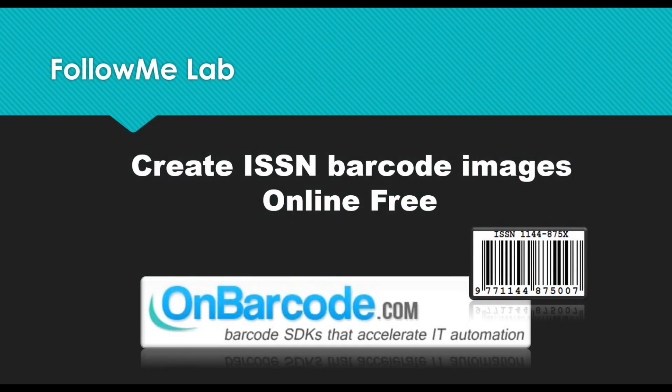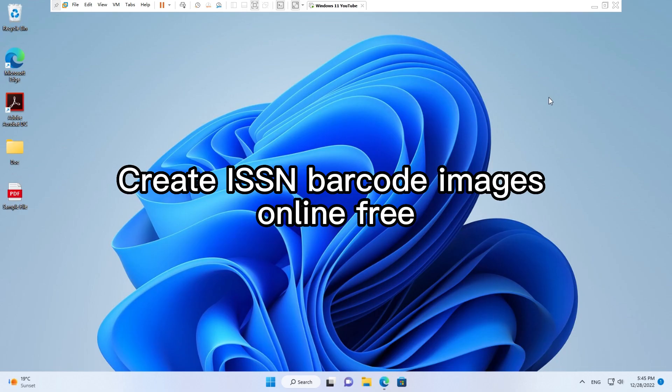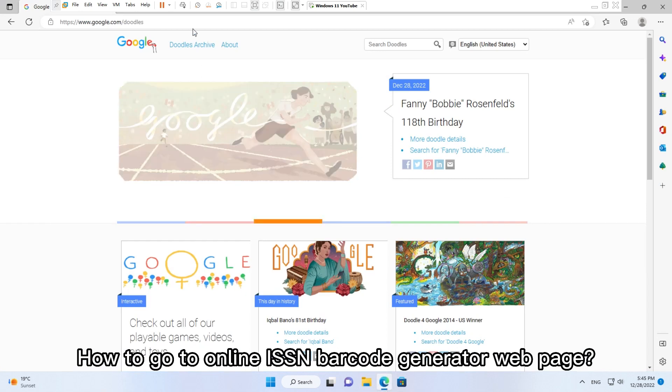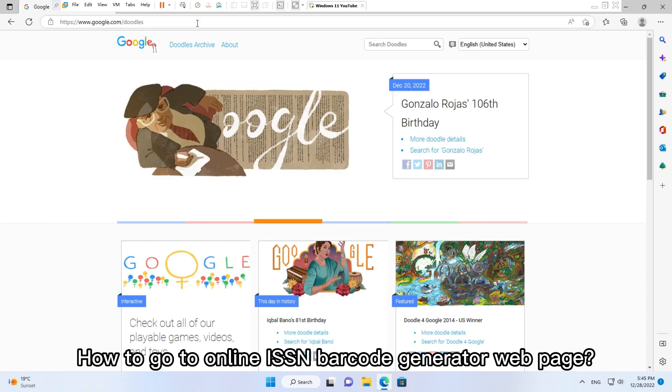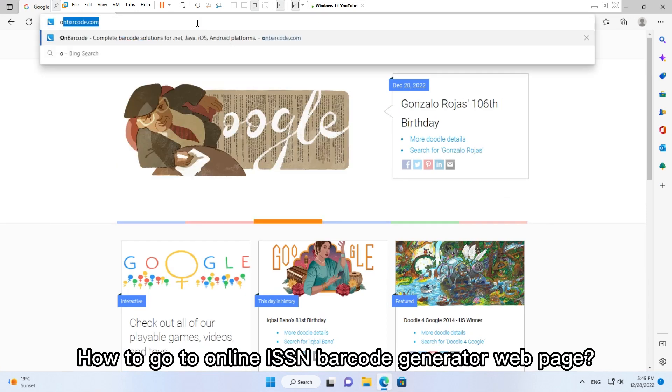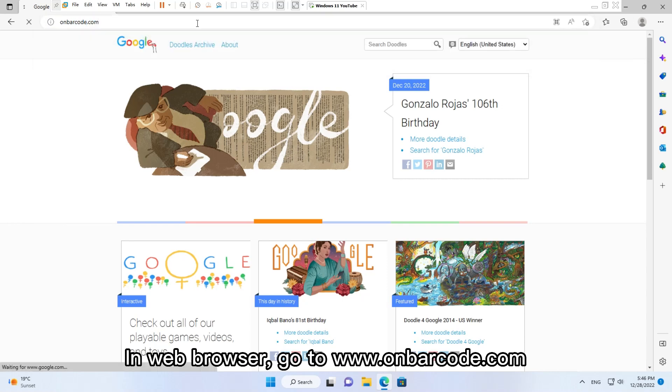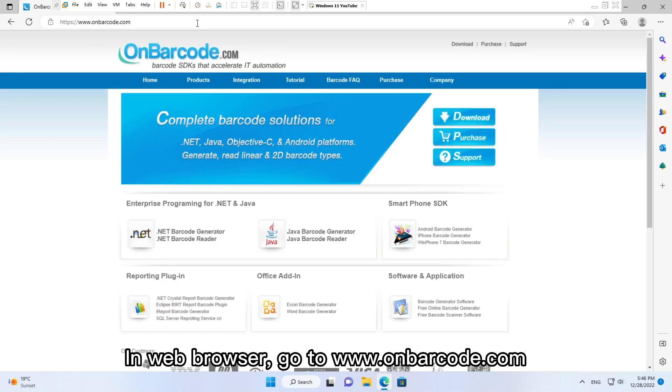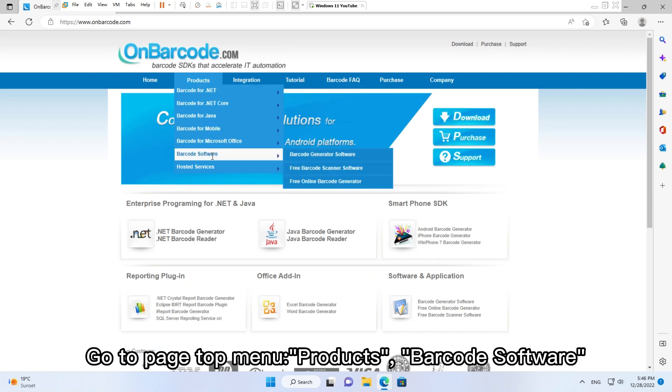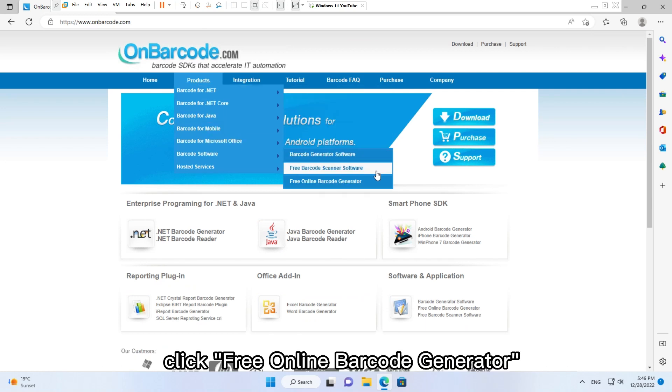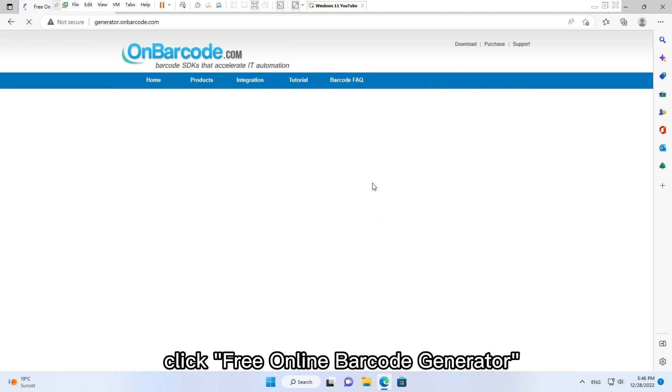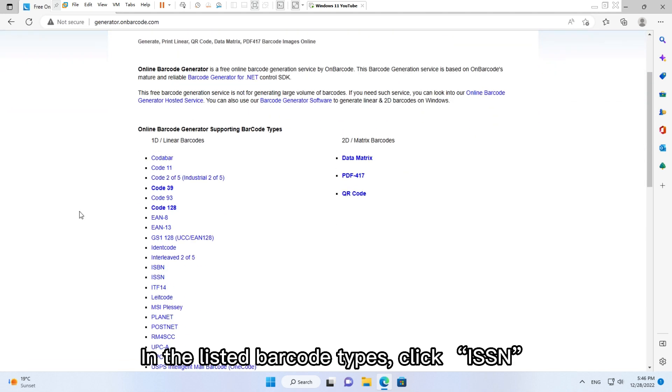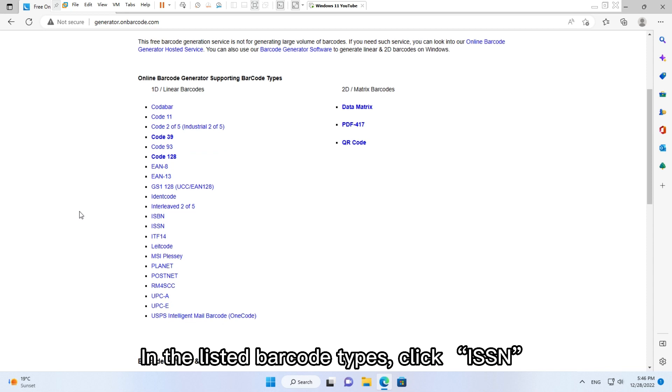Create ISSN barcode images online free. How to go to online ISSN barcode generator web page? In your web browser, go to www.onbarcode.com. Go to page top menu Products, Barcode Software, click Free Online Barcode Generator. In the listed barcode types, click ISSN.